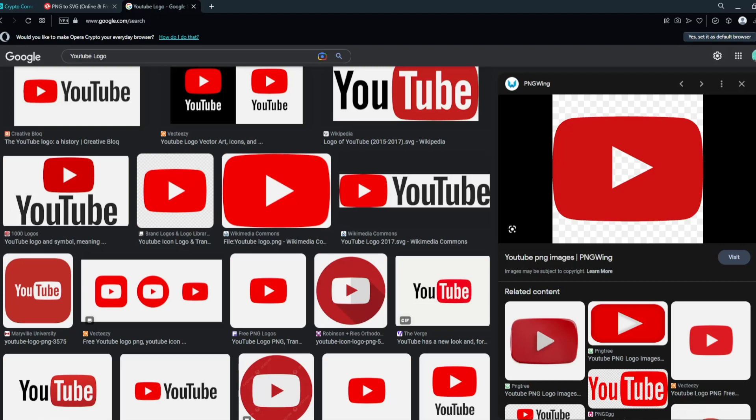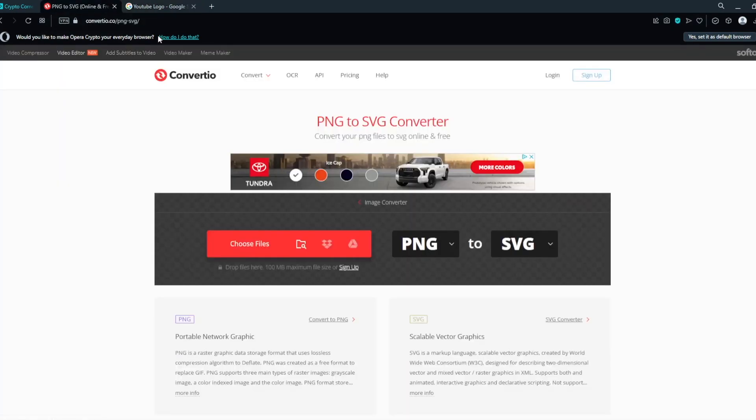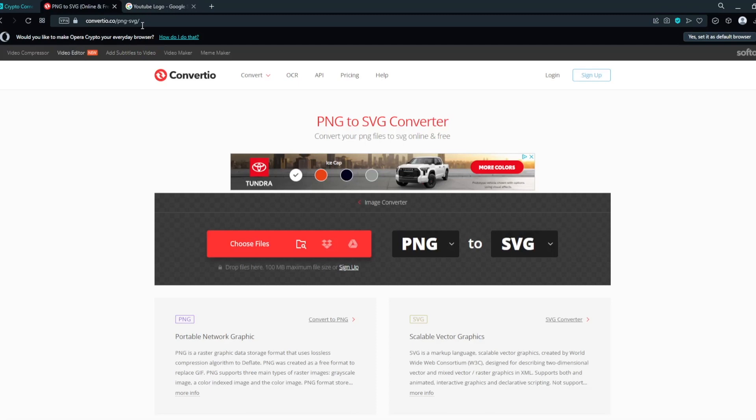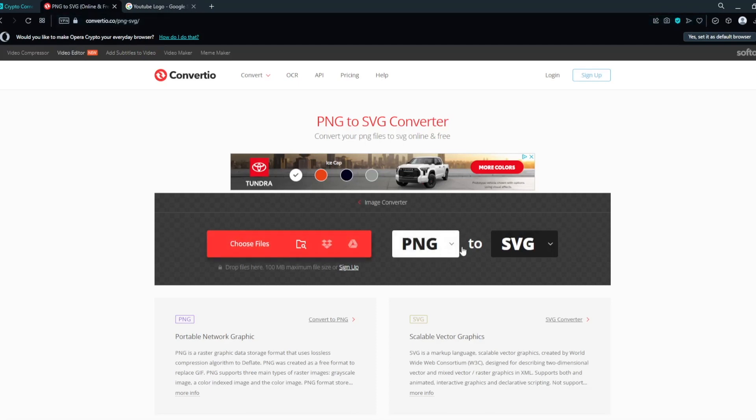A lot of pictures on Google are either PNG or JPEG or WebP or whatever it may be. So I'm going to show you guys a little website. I will leave this down in the description. It's called Convertio.co, and this is what I use to convert all the files that I download off of Google into SVGs, so that way we can import them into Autodesk Fusion 360.